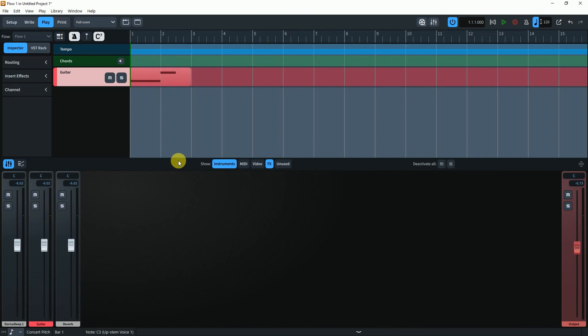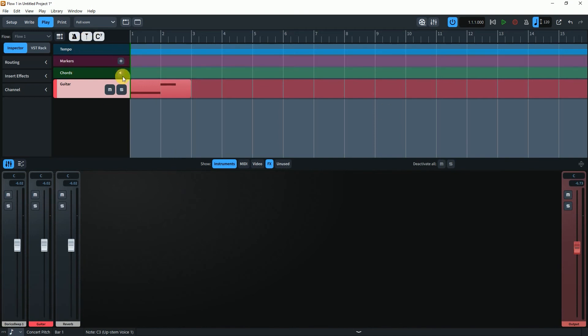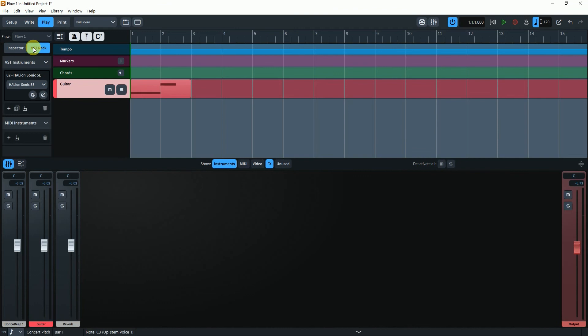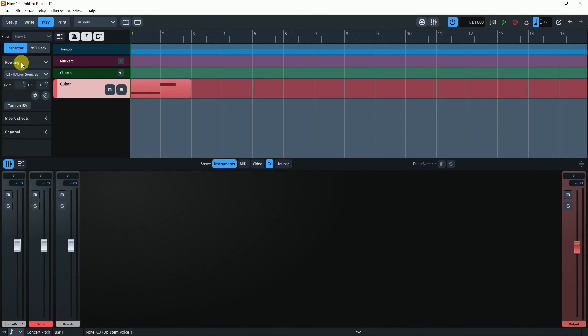Now we can add chord, marker, and tempo tracks in the sequencer window. A new inspector window has been added beside the tracks.